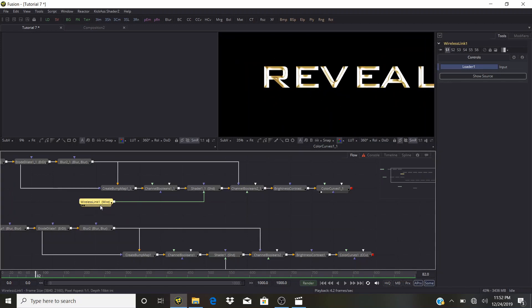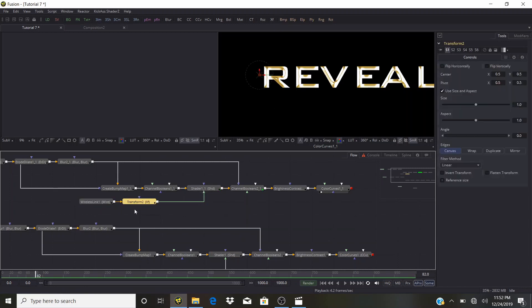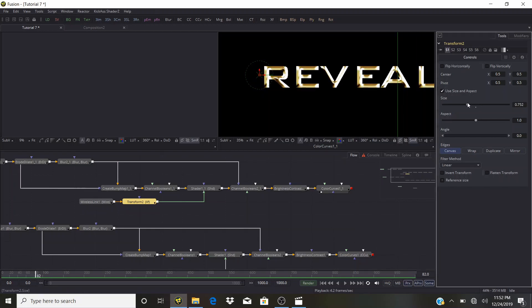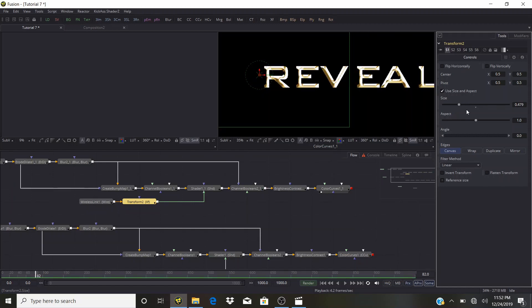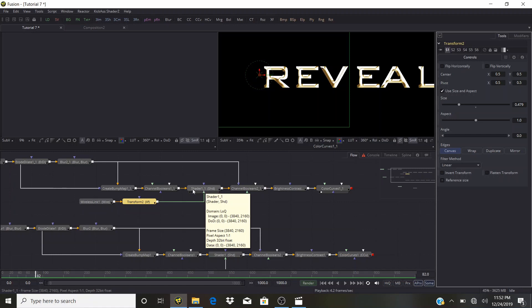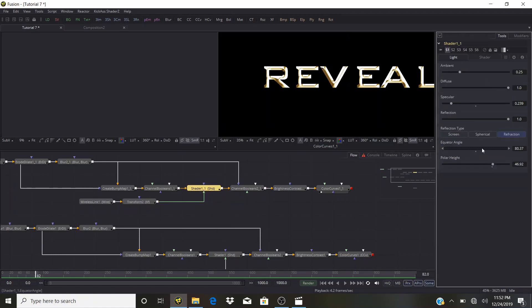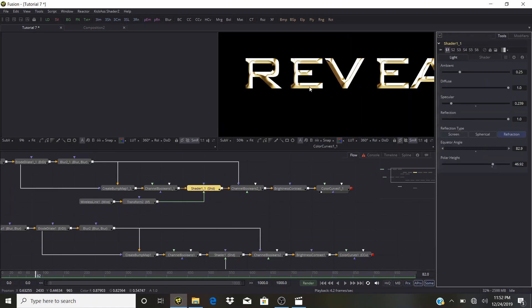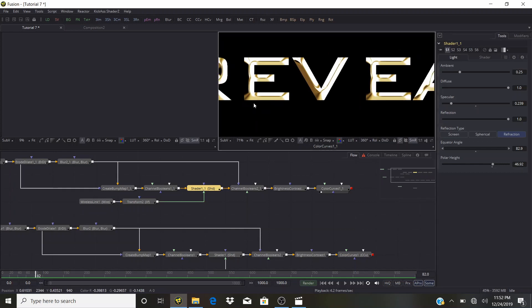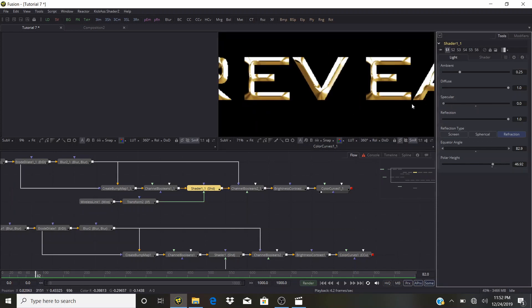Between the reflection map and the Shader, add a Transform node — Control+Space, 'xf'. Pull it from the bar and bring the size down. Play with the Equator Angle — it looks very nice. It's very bright so bring the Specular down.